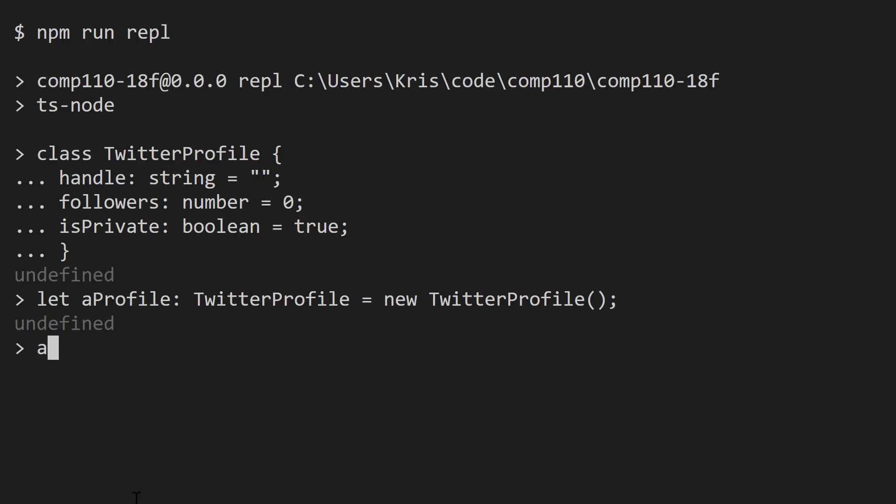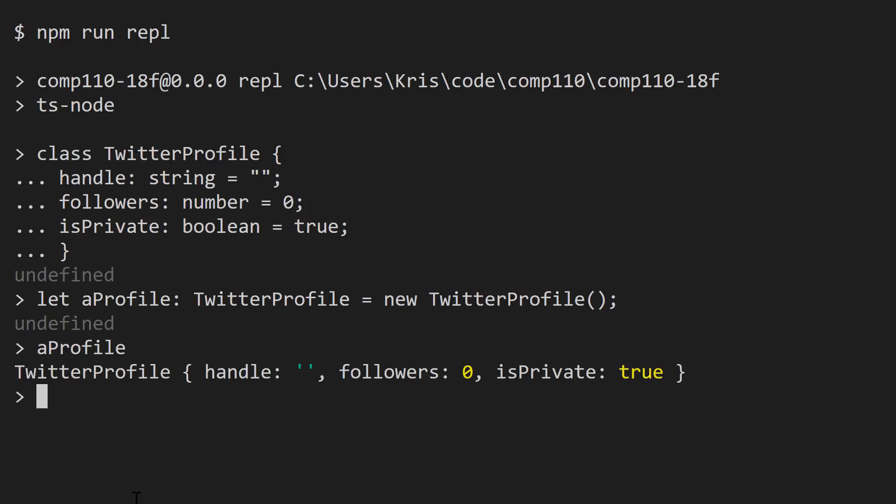And if we asked the REPL, hey, what is aProfile right now? We can see that aProfile is an object of type TwitterProfile. Its handle by default is an empty string. The number of followers that this object has is zero and its isPrivate field is set to true. This is our first object that we've created and its variable name is aProfile.